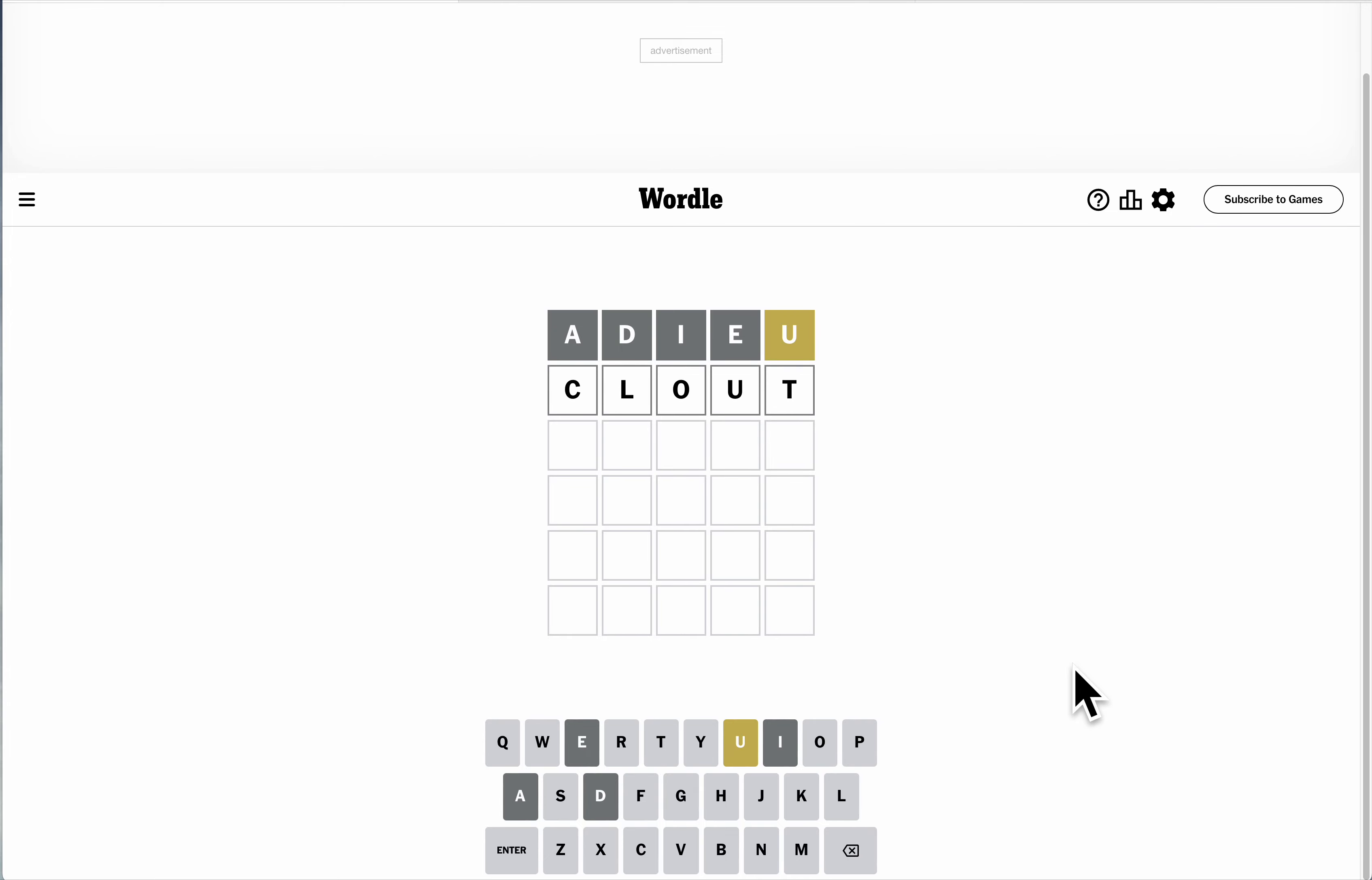Let's try clout. That'll see if there's an O in it, and there isn't, and I got the C out. Oh.